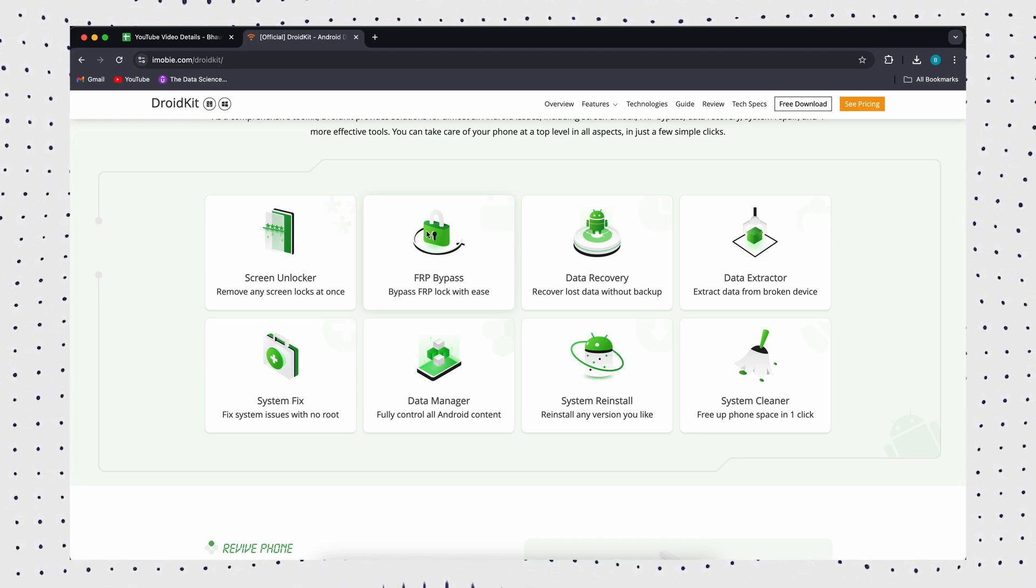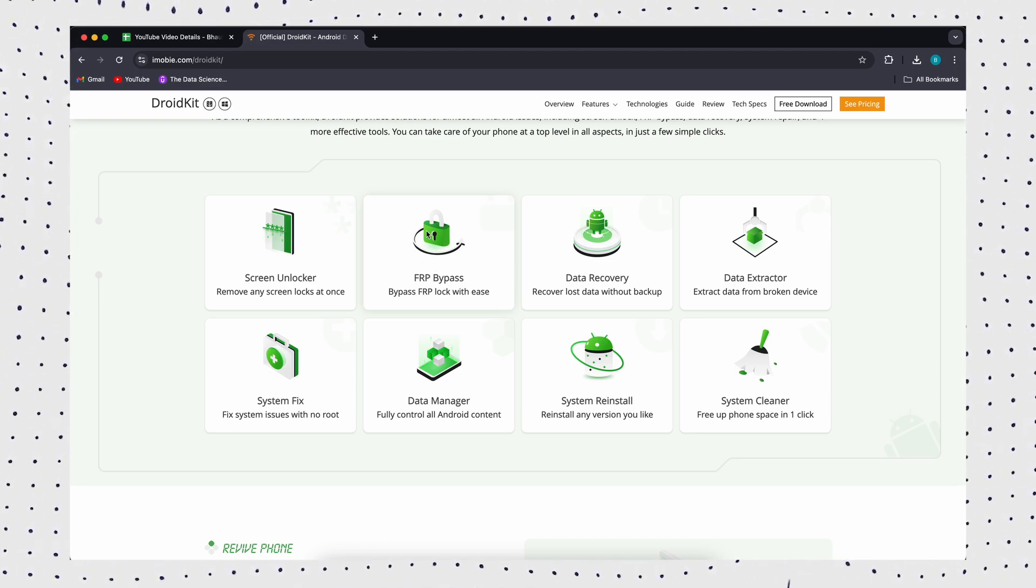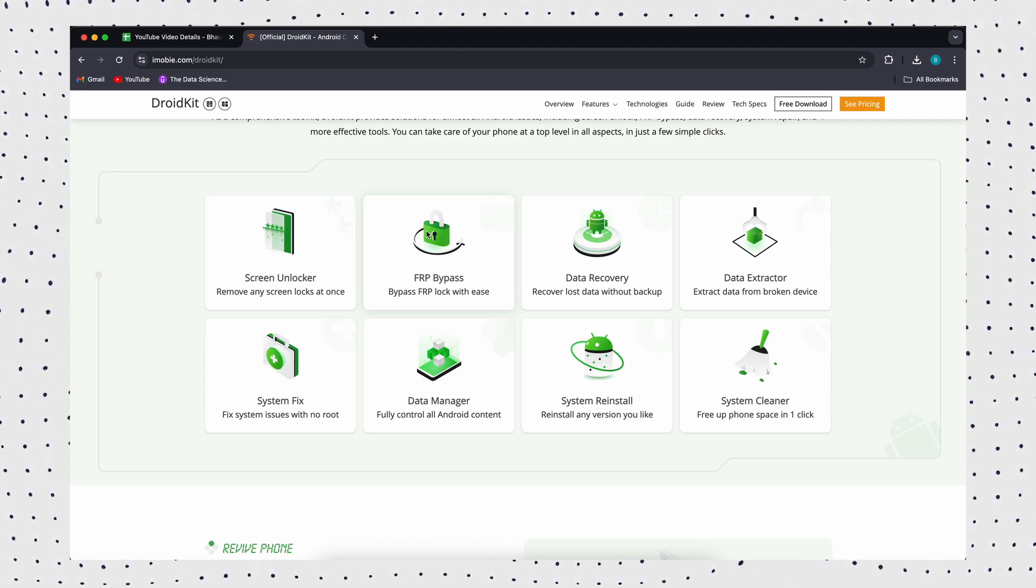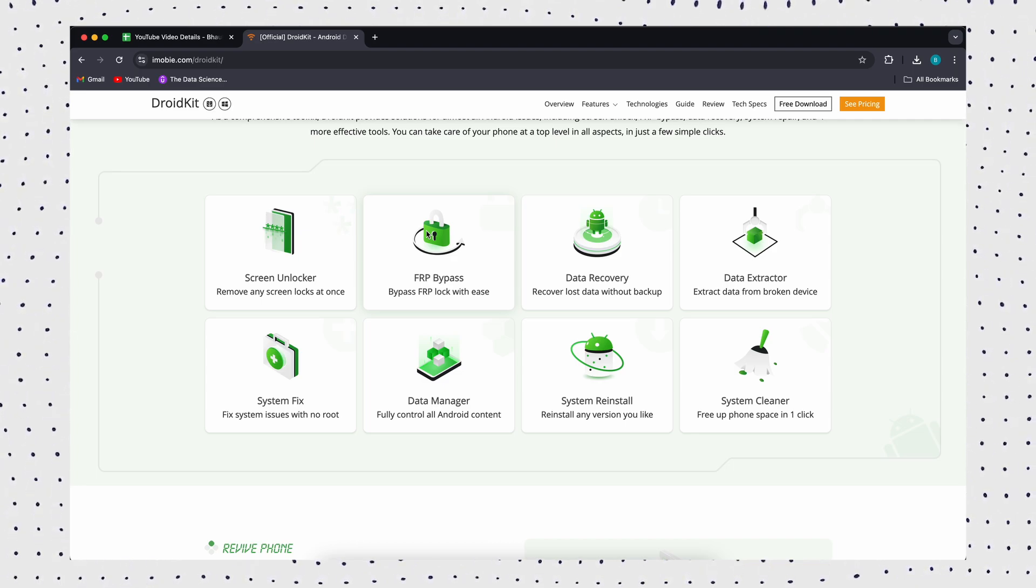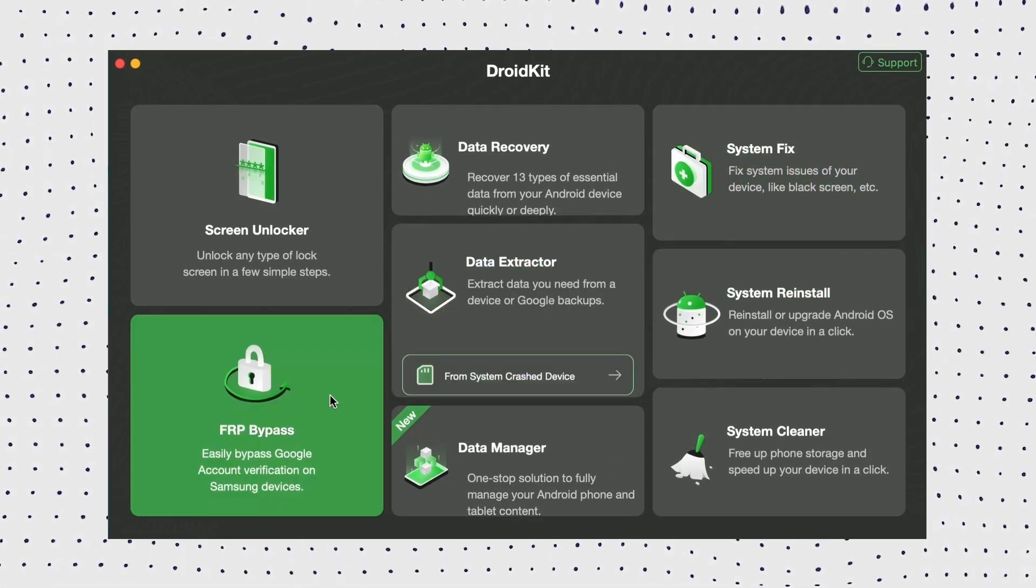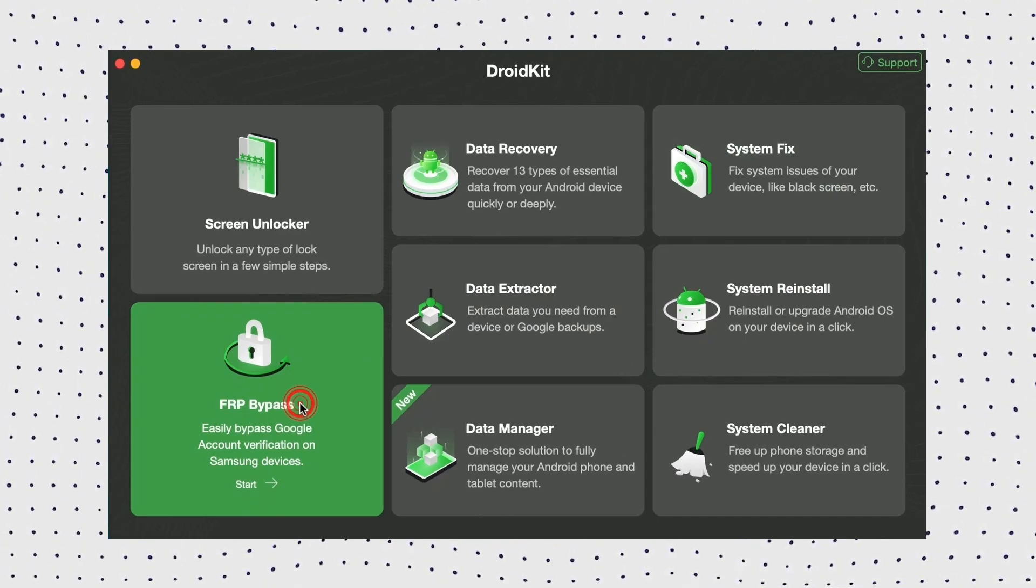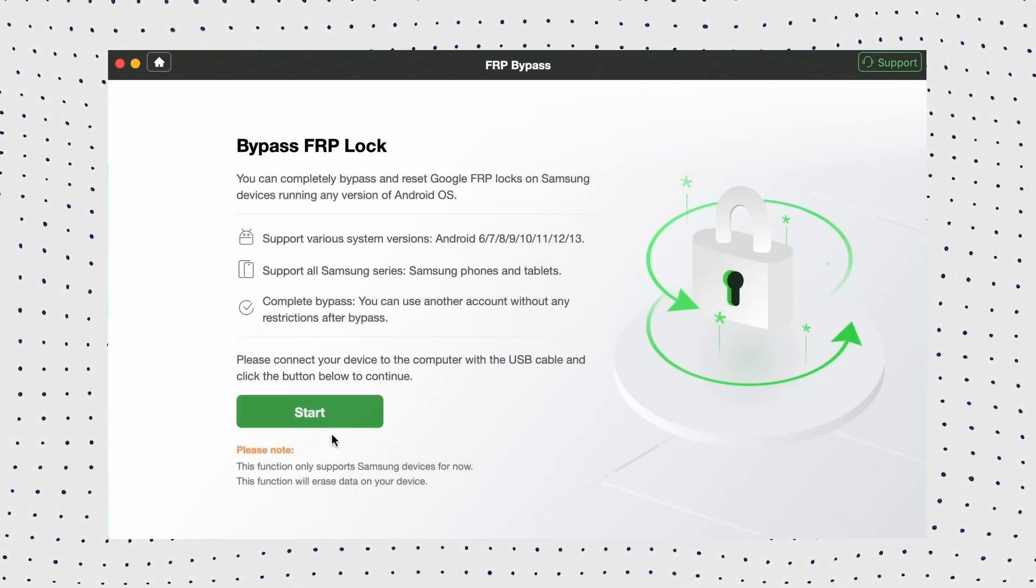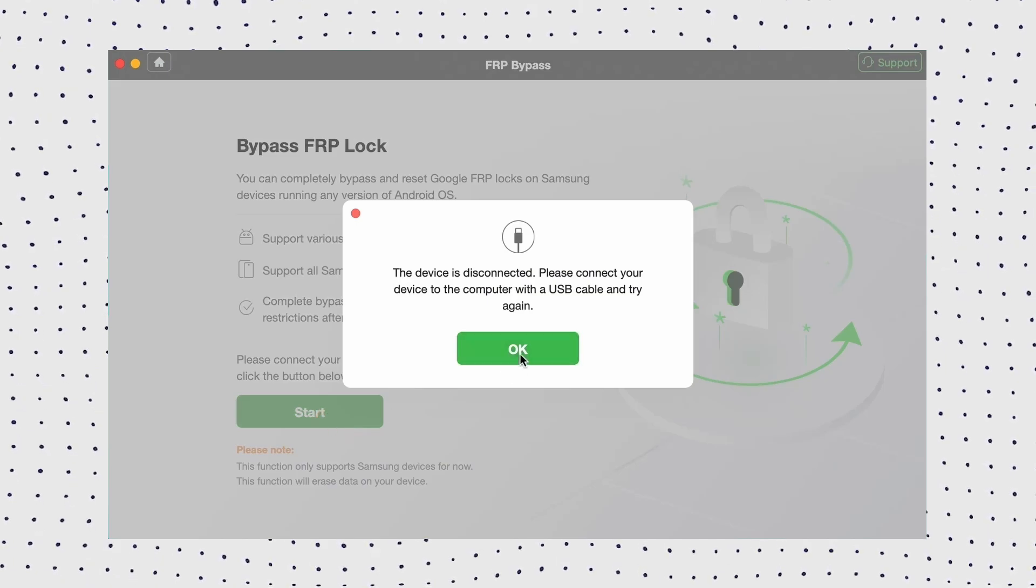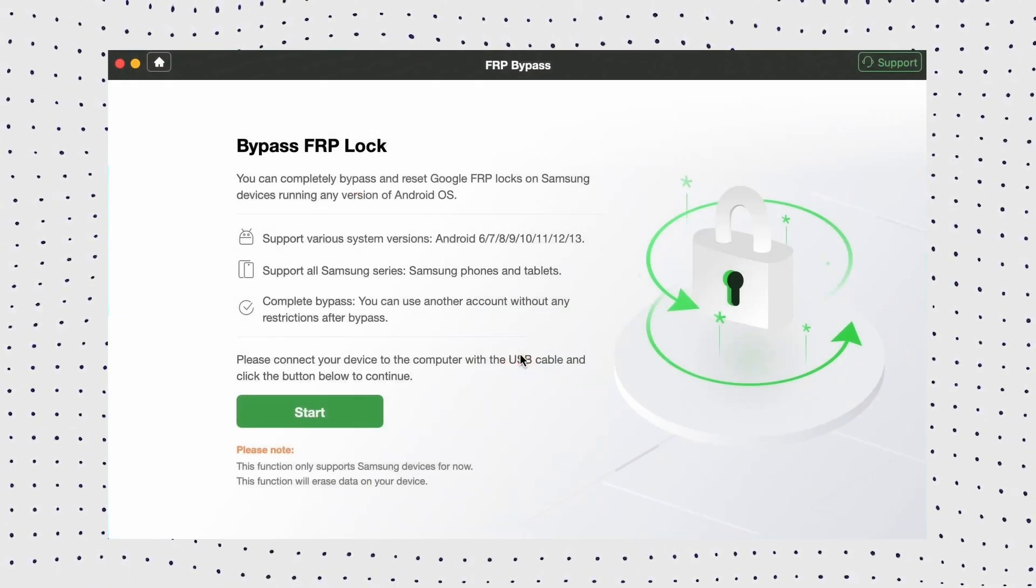It also supports you to solve all kinds of Android device problems, such as screen lock, system repair, data recovery, and so on. Firstly, free download and install DroidKit. Then select FRP bypass option and connect your Samsung phone to your computer using a USB cable. Then click the start button to begin.